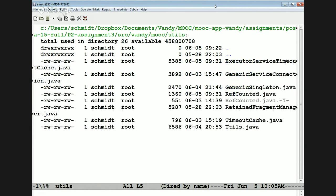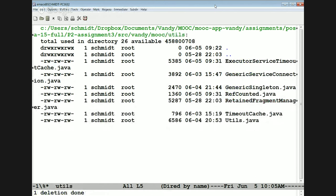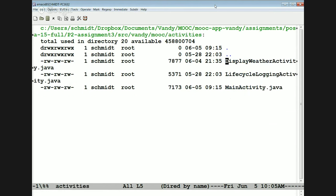Finally, we have utilities — a bunch of clever little classes to do various things like connect to a service with bind service, have a clever cache, retain state when we rotate the phone, and do something called a generic singleton. We'll talk about those things as we go through the implementation. That's the high-level view. Let's now dive down more into the details.